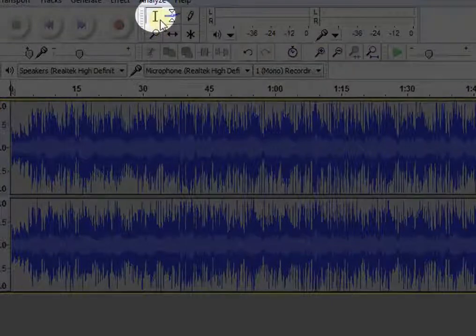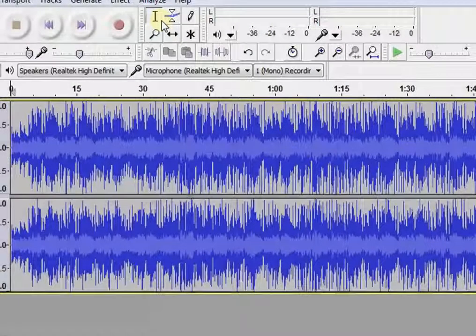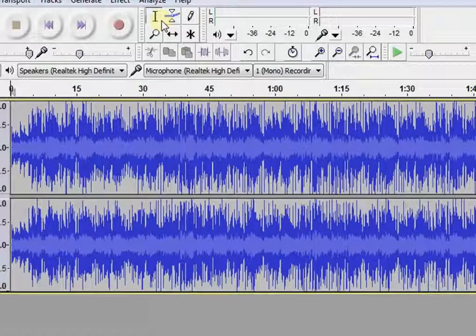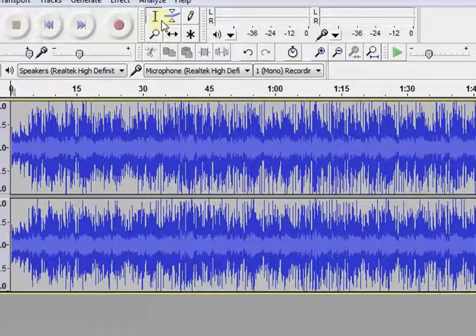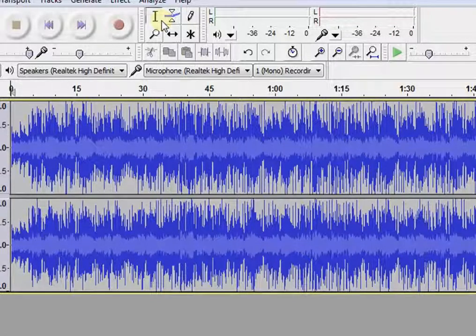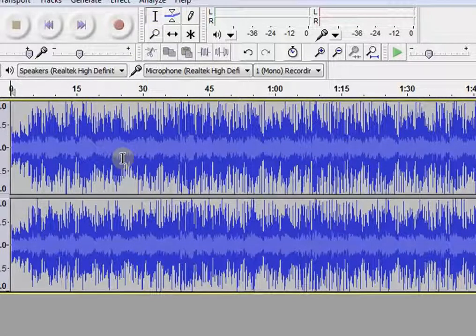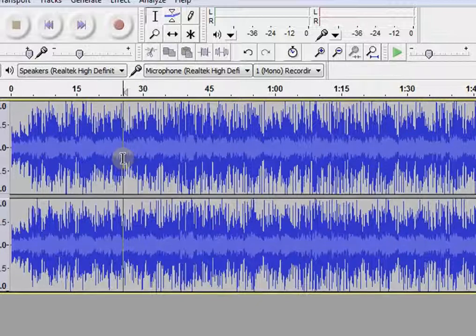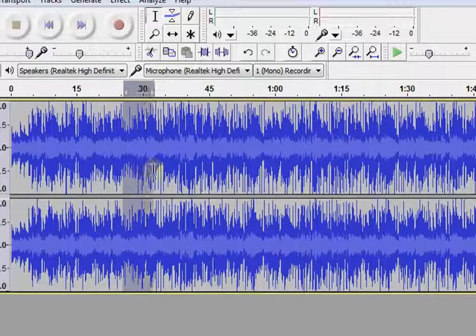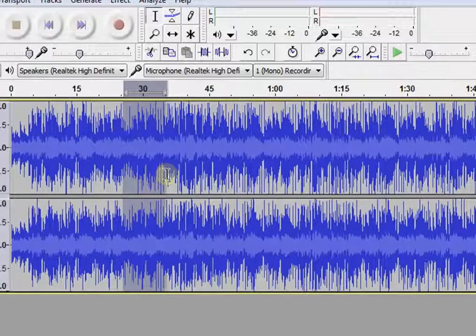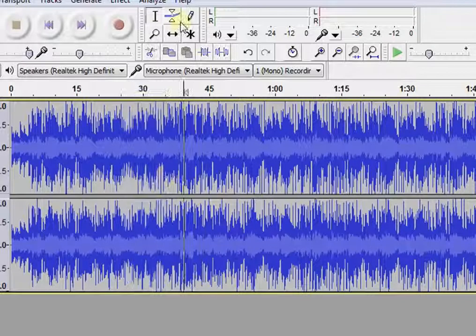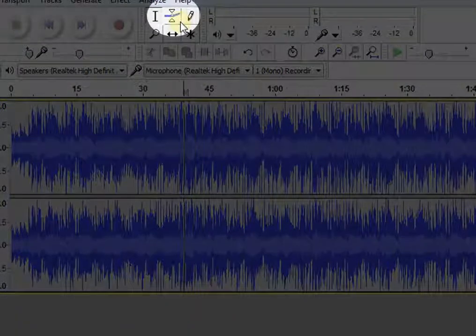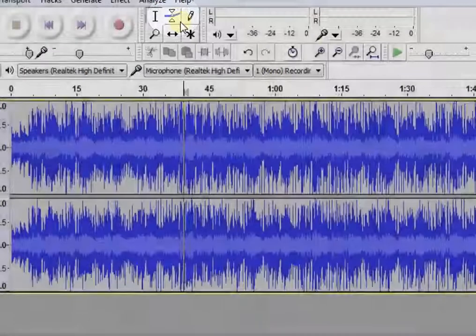This is the selection tool. Now, it is already been selected. So, go to your file. Click and drag to select portion of the audio. This is the envelope tool. We will see later how it works.